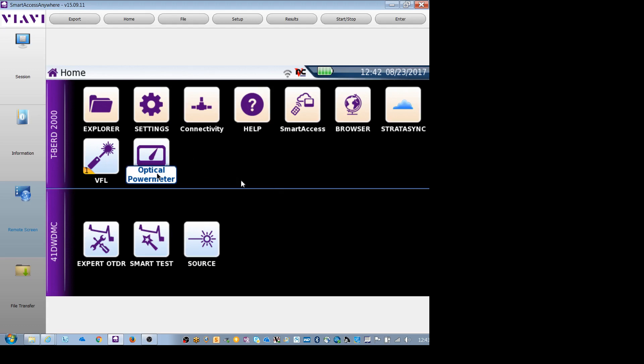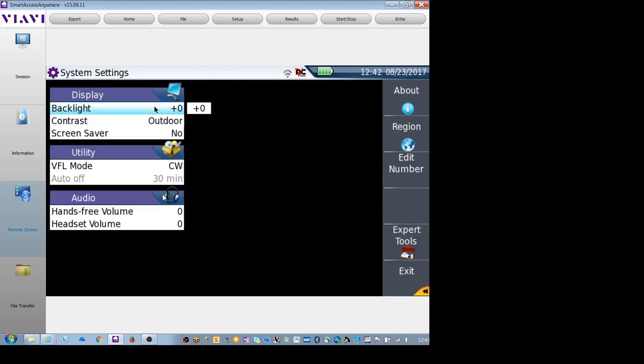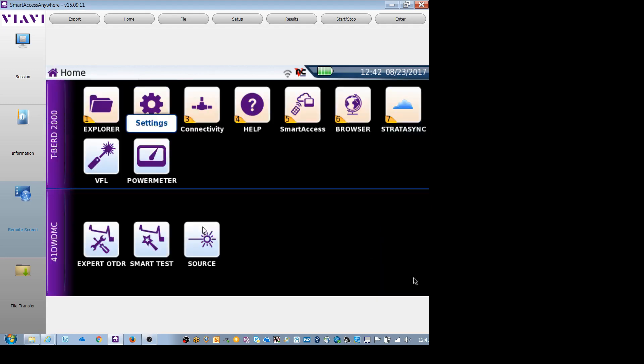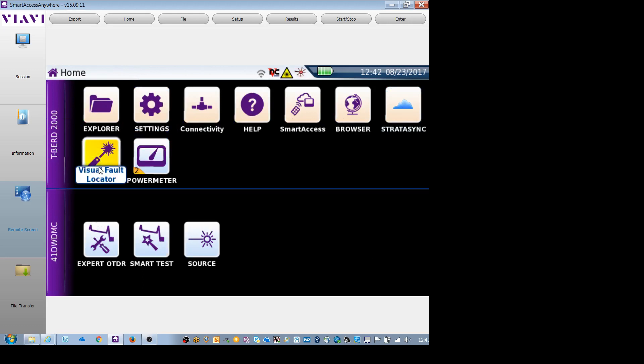First off, I see on the top of my unit I have a visual fault locator. So in order to use that, I would go under settings, select whether I wanted a continuous wave or a one Hertz pulse rate. Once that's selected, I go ahead and select it. Now if I look at the top of my T-Bird 2000, I see the VFL coming out. Hit cancel on the front face of the OTDR and it gets you out of that.